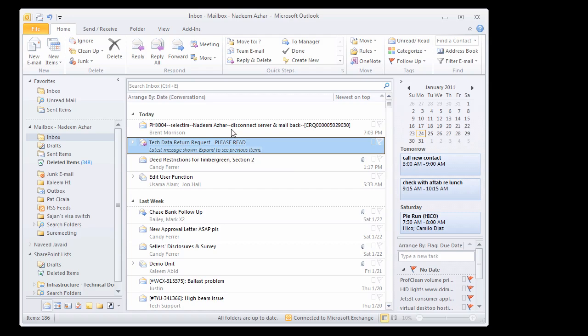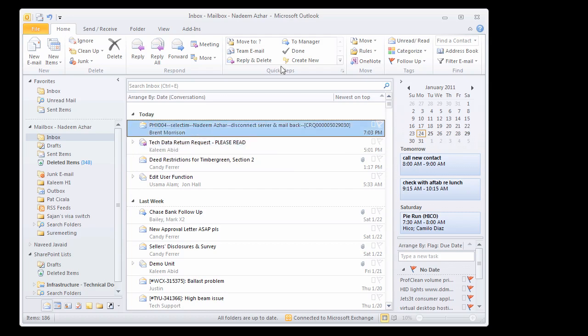Kind of like in the old days in Outlook you would create a macro to do something for you. Well, now we have something called quick steps in this area right here.